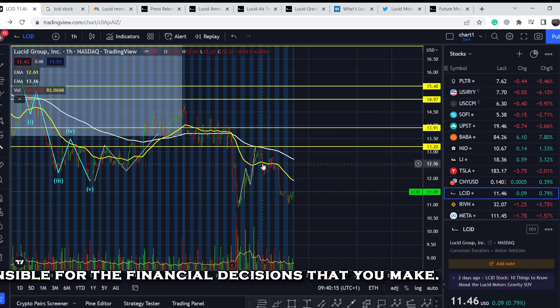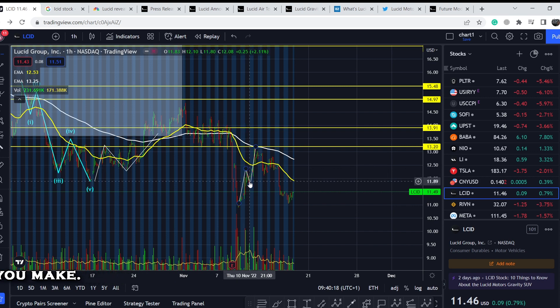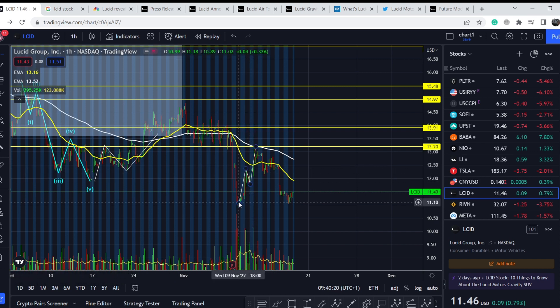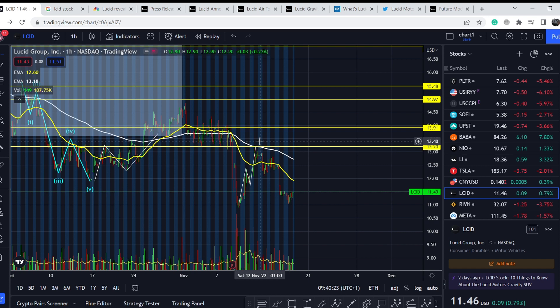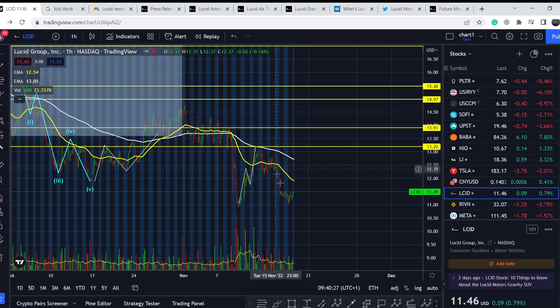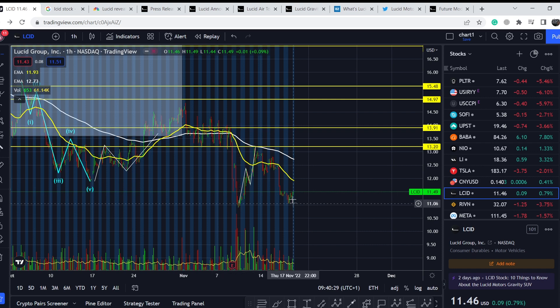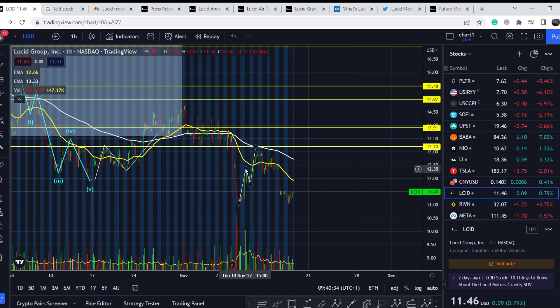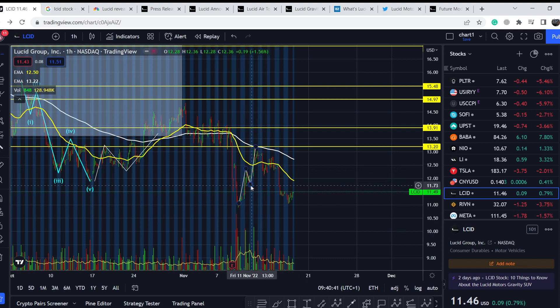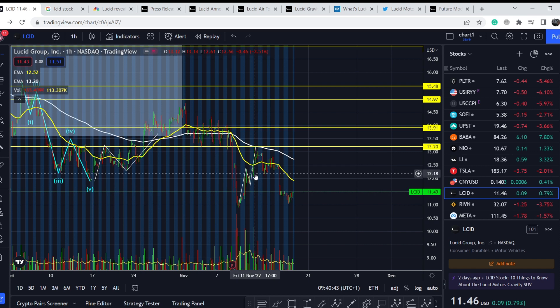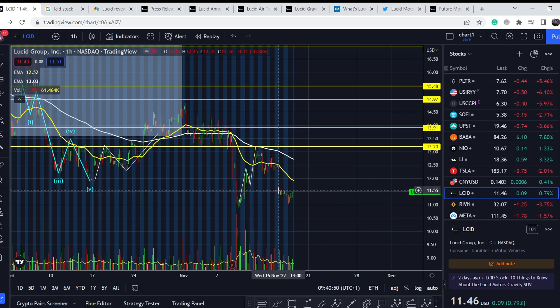Otherwise, if this asset would break this bottom and this top and this bottom, definitely we have to confirm this ABC correction. In this case we should retest the lowest point right here. As you can see with this movement to the downside we broke this previous swing high, and the next leg broke even this bottom. We eliminated this movement as a potential motive wave to the upside.